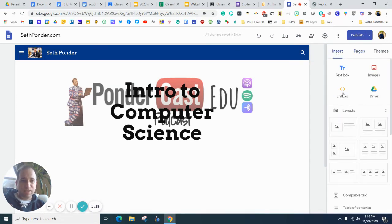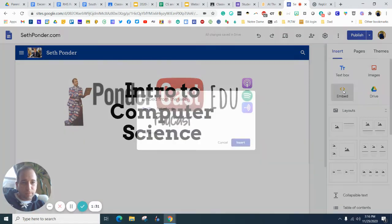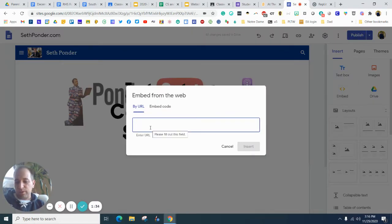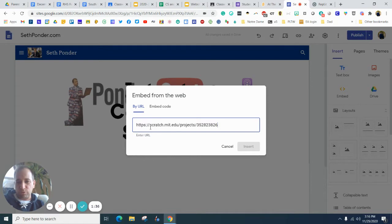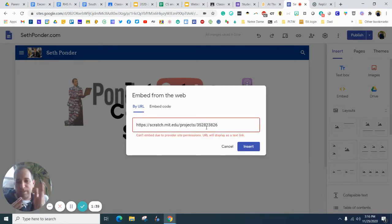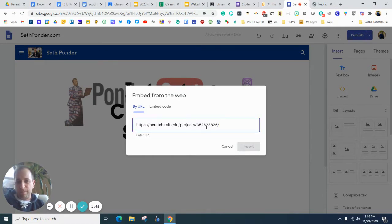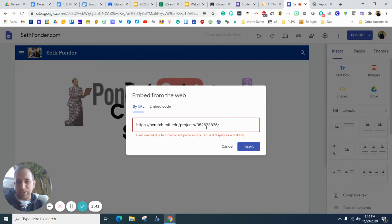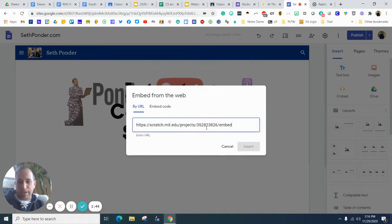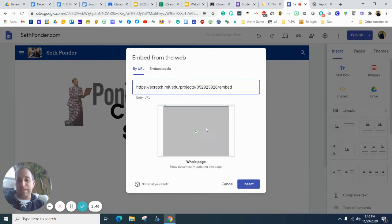And in this case, we want to insert and embed a URL. And I'm going to hit Control V to paste. Now you'll notice it says I can't do it. So I want to hit backslash and type the word embed. And all of a sudden the entire page pops up.